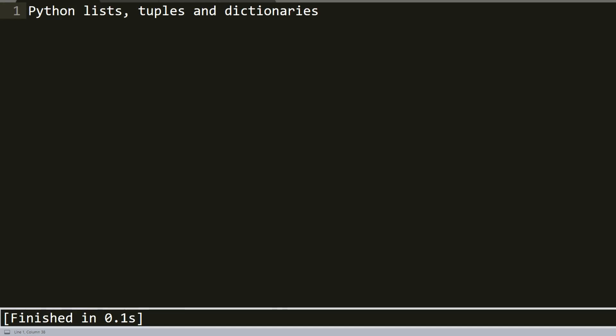Welcome everyone to part 6 of our Python basics tutorial. In this tutorial I will talk about Python lists, tuples and dictionaries and what are the differences between them.